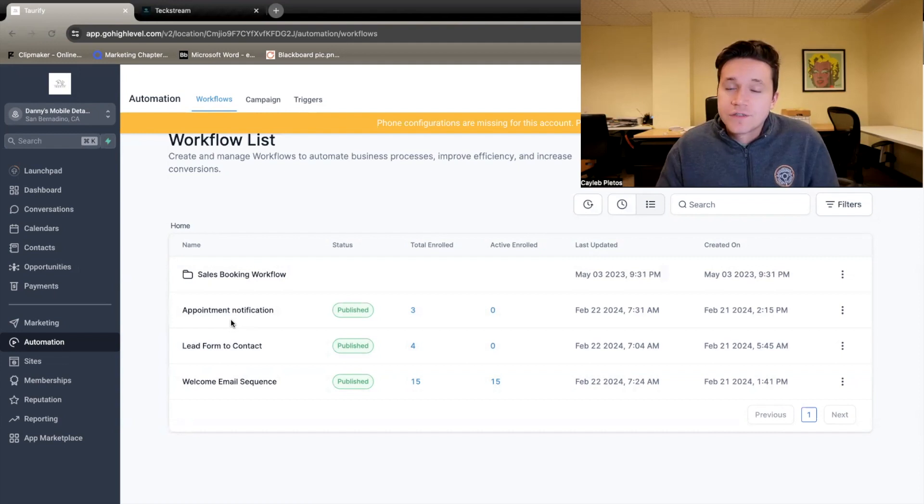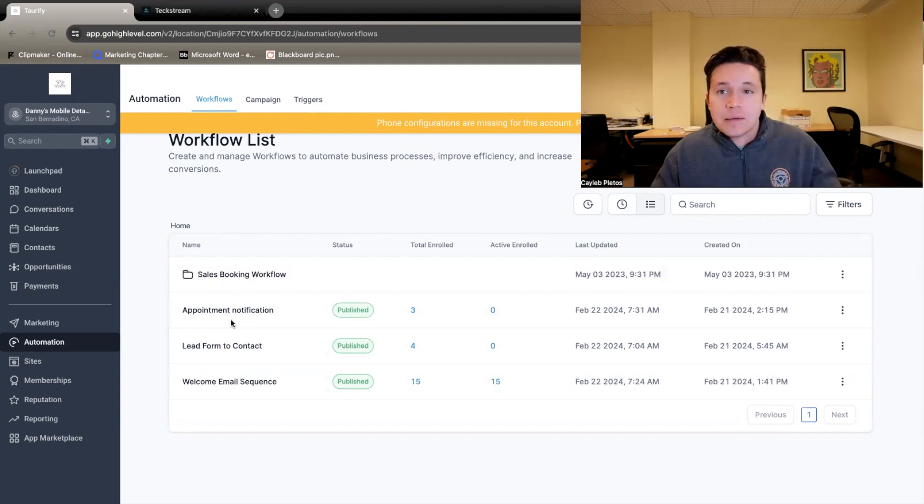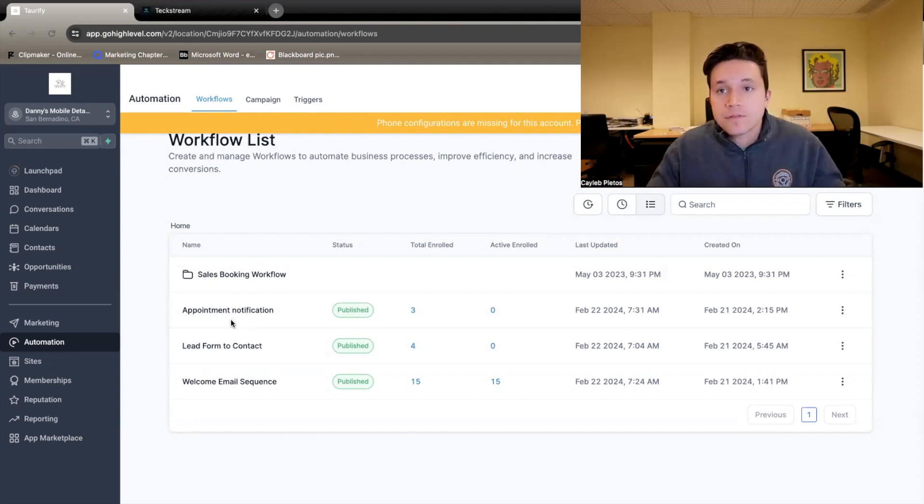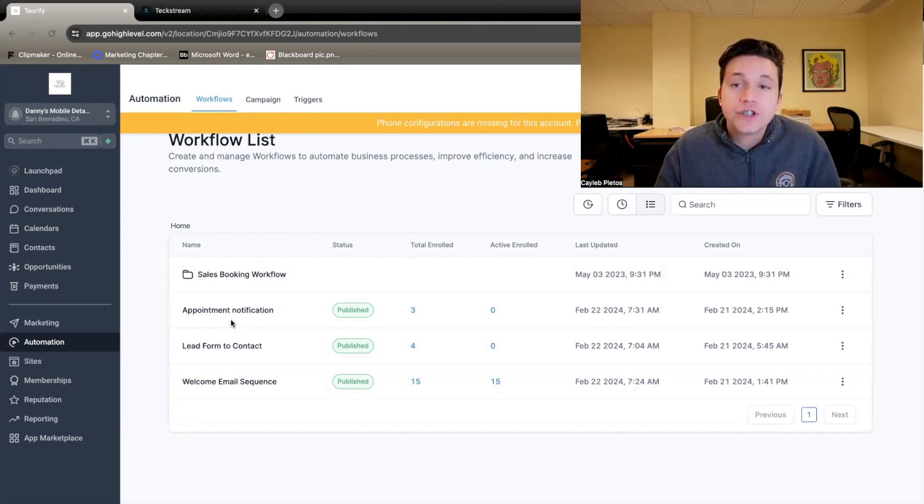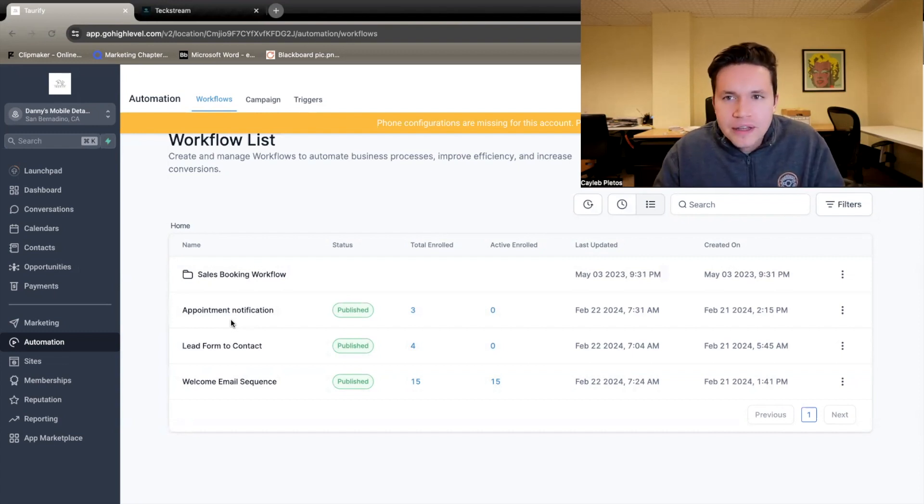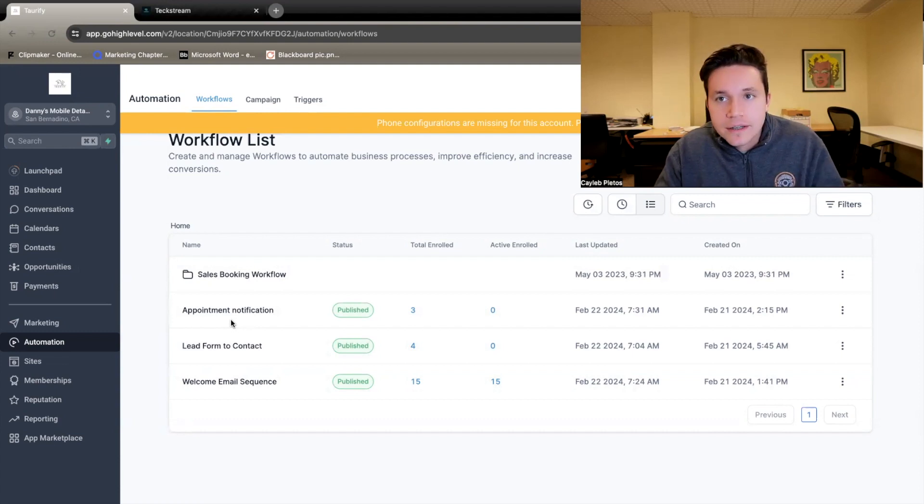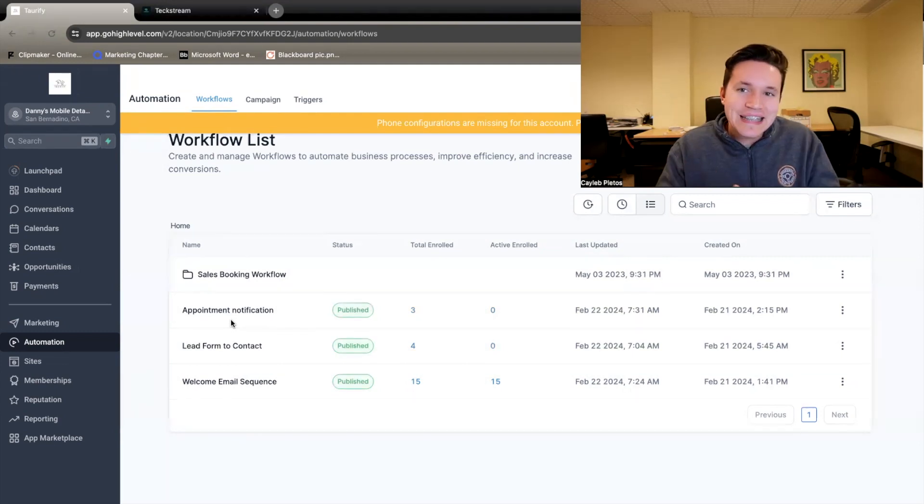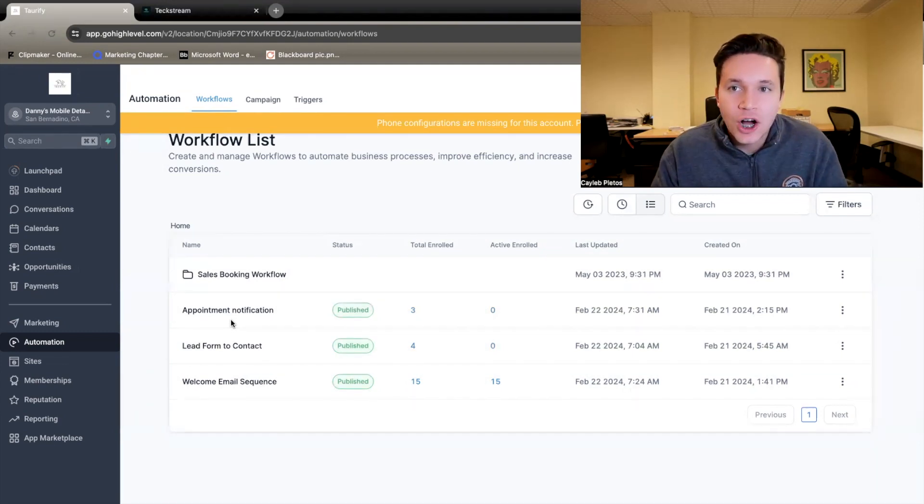One more option that you can kind of do here is you can maybe add a follow-up email. Maybe if they don't do anything after a month, then you can add an email here so that you can reach out to them, try to warm that lead back up a little bit if they haven't done anything. But that is how we set up an email welcome sequence in Go High Level.